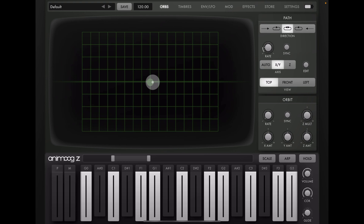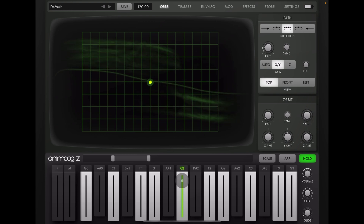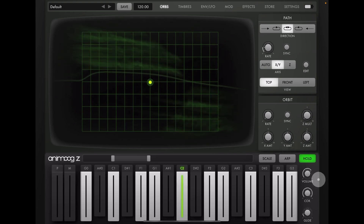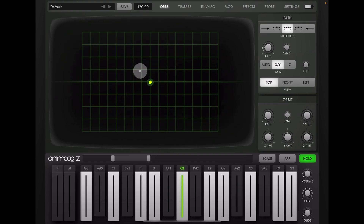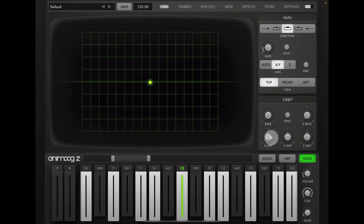So I'm going to explain exactly how this works. First thing I'm going to do is hit Hold and press C2, and turn the volume down. You'll see this little dot has appeared in the center of the screen — it's centered because everything here has been double-tapped and returned to zero.